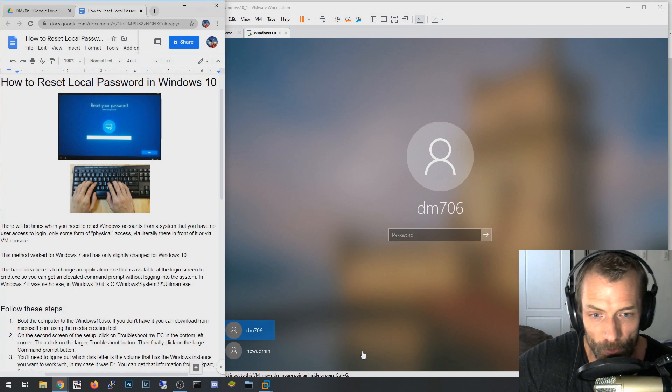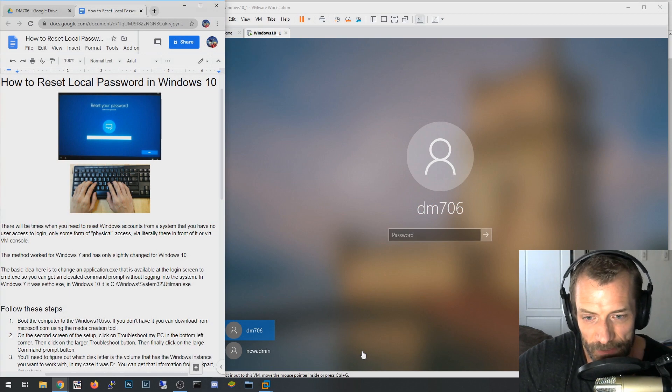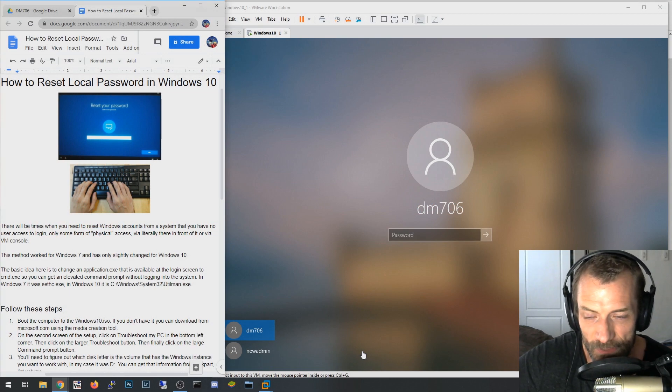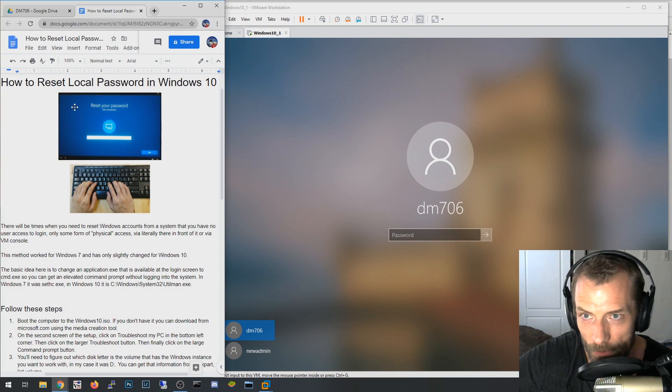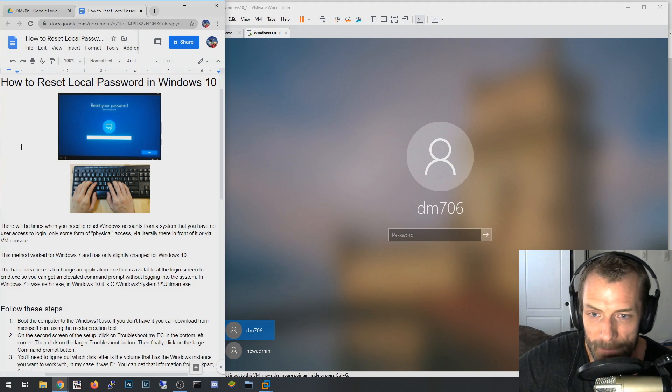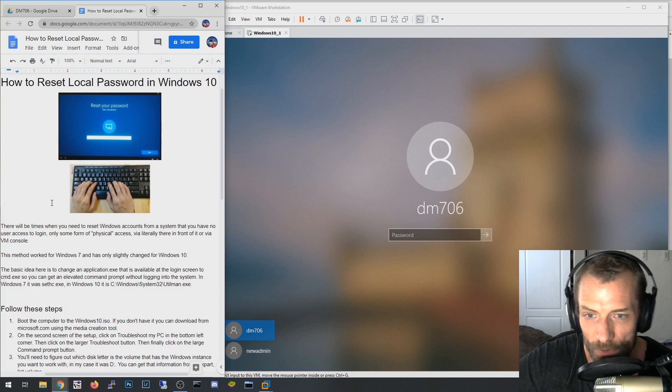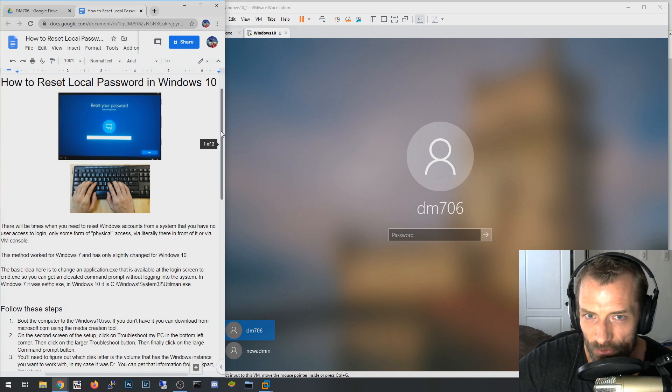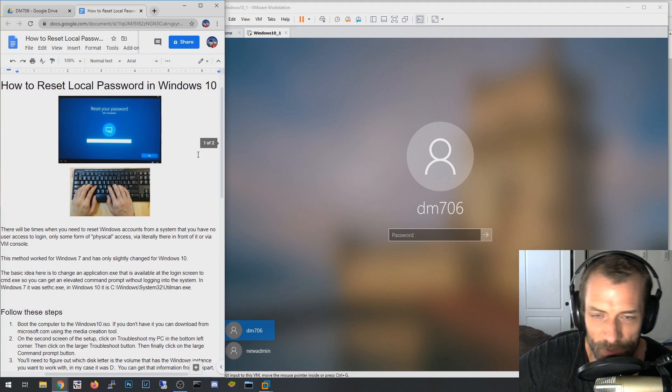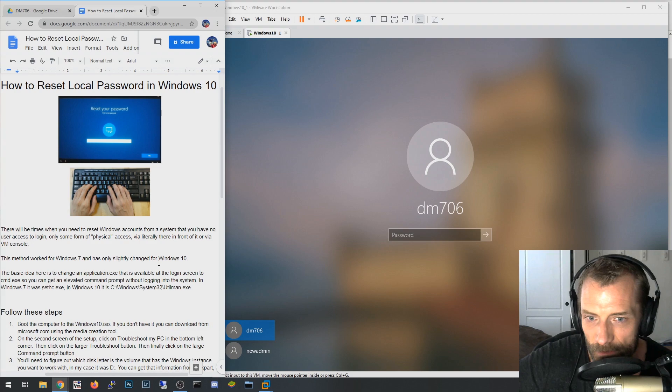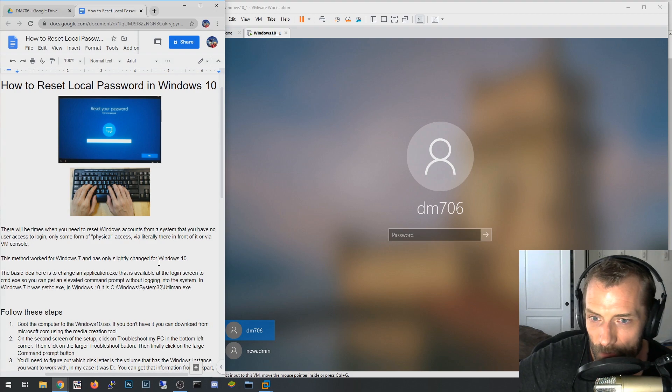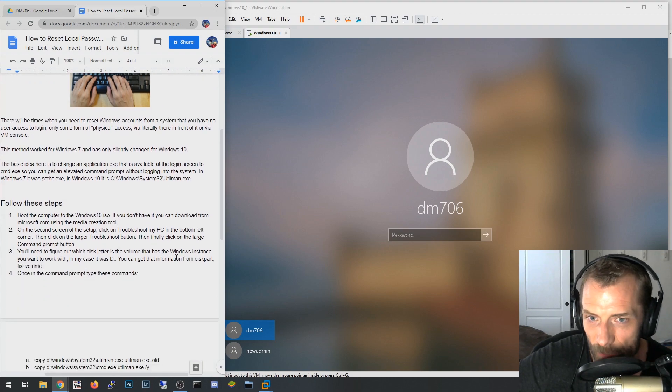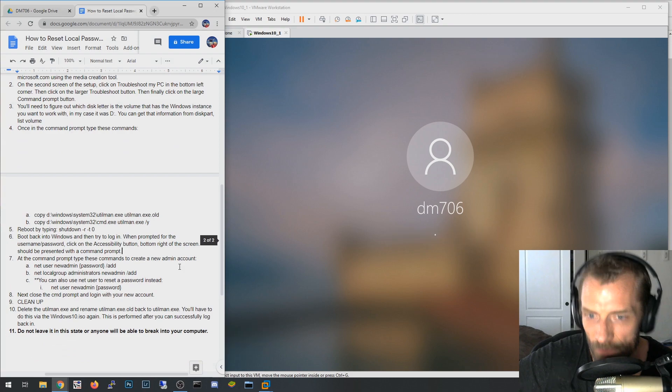Okay, so this is a disclaimer here that the configuration you're going to be doing, you can potentially mess up your Windows instance. Also, I wouldn't suggest using this for malicious purposes.